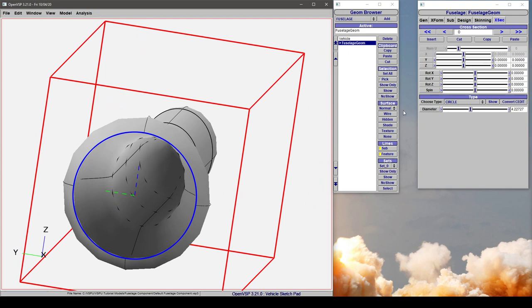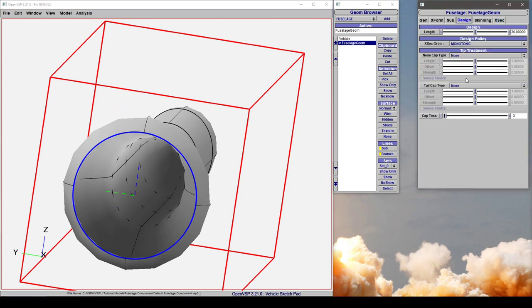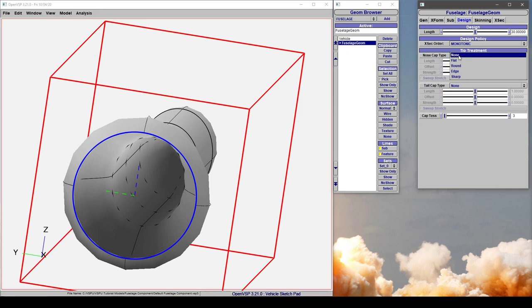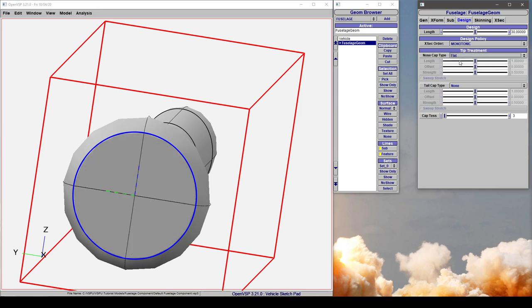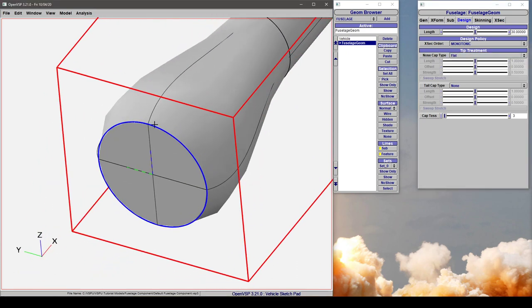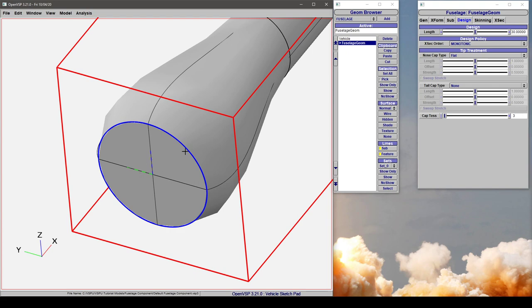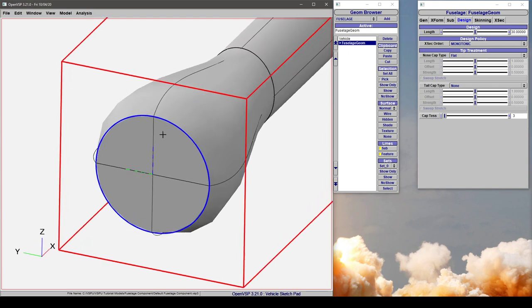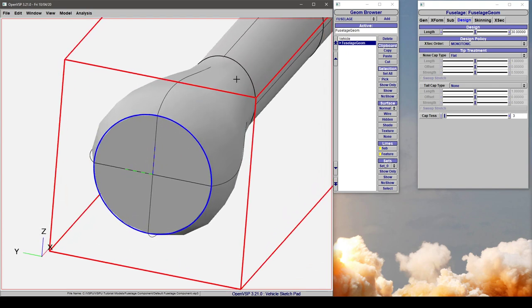For whatever reason if you come to design and change the nose cap type to flat, what that does is it closes this into a flat surface. So for boundary conditions you can set this surface to be an inlet flow path. But what this has done is it's made this watertight again.